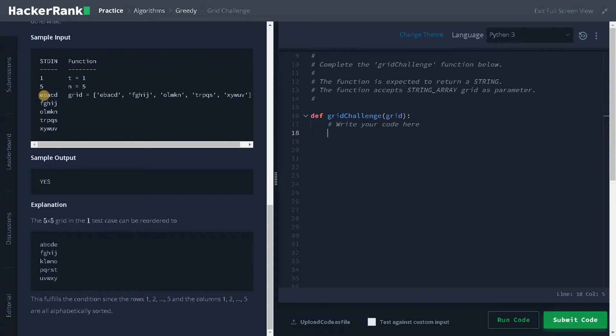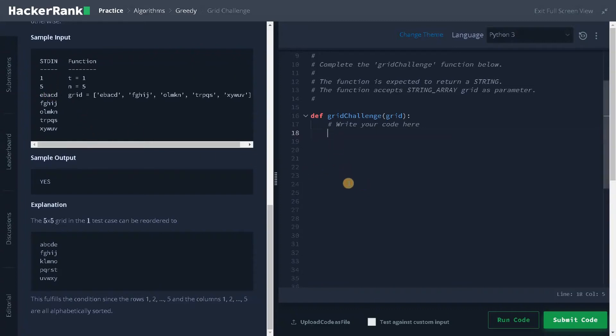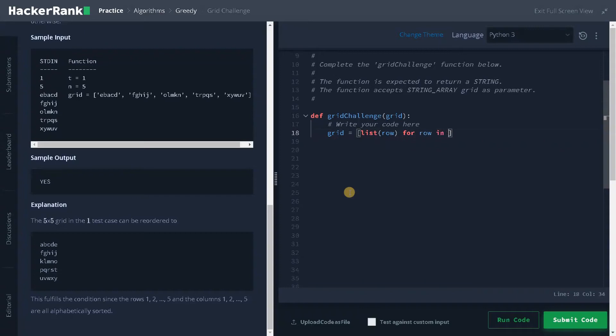Here everything is in the string format. We also need to convert that into individual characters and store it in a list. Now let's dive into the problem. I think I have mentioned a few cases. The first one will be we have to convert this string into individual characters and store it again in the list. I will do it in a single line: grid equals list.